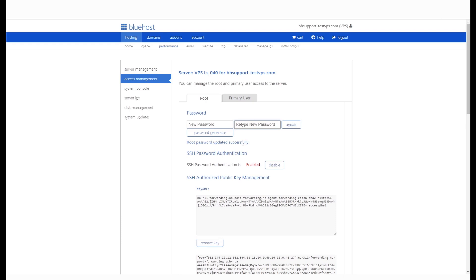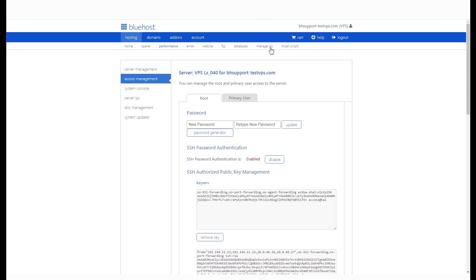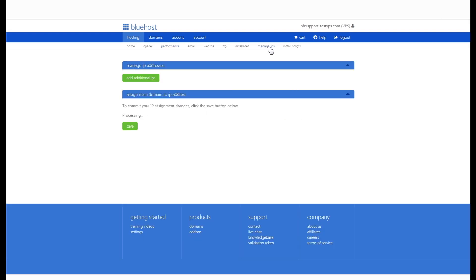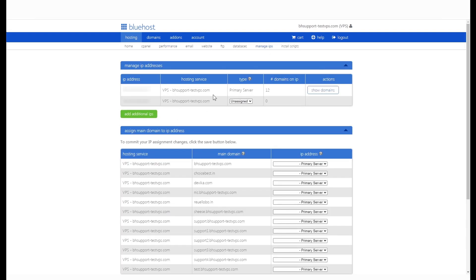To get your IP address, you will need to go to your manage IP section. You can find that under the hosting tab itself. Once you click on that, it will show your dedicated IP address. Just copy the IP address of your primary server.